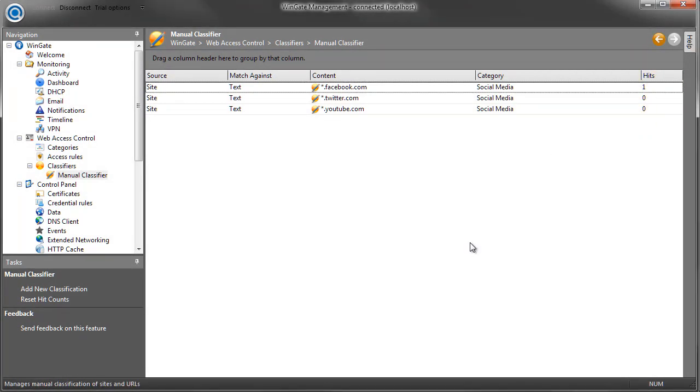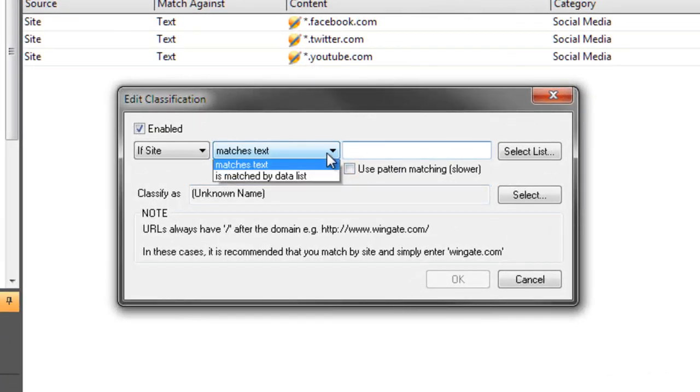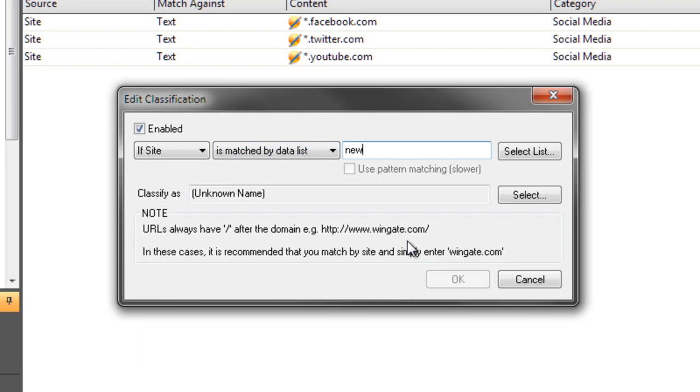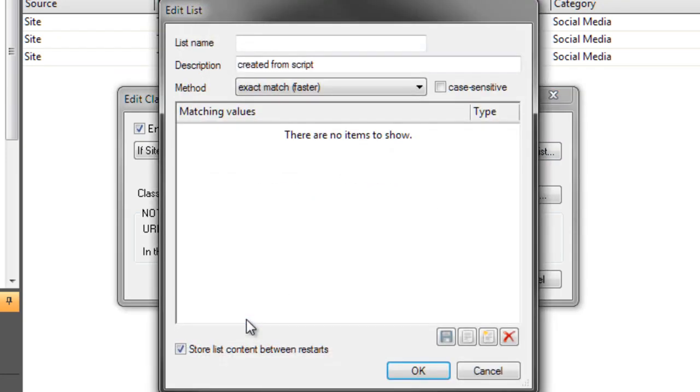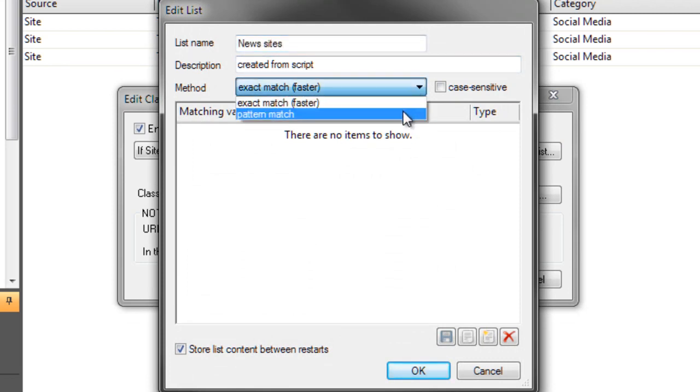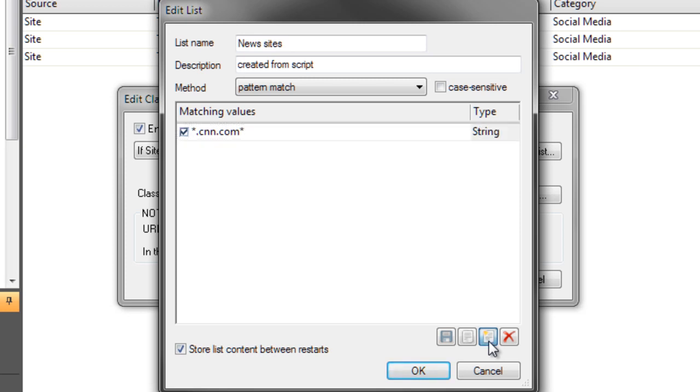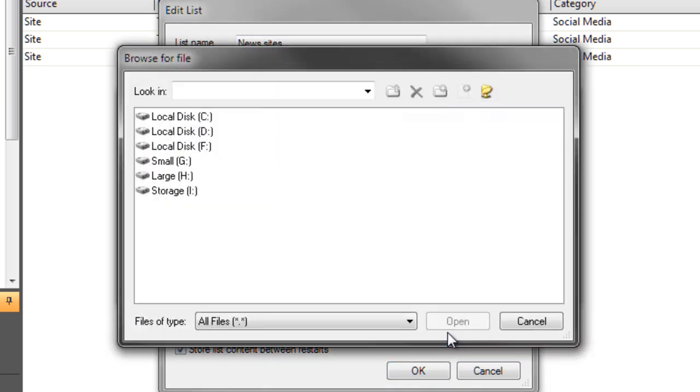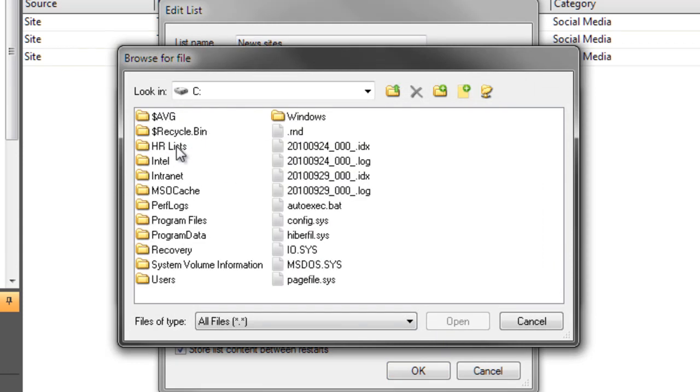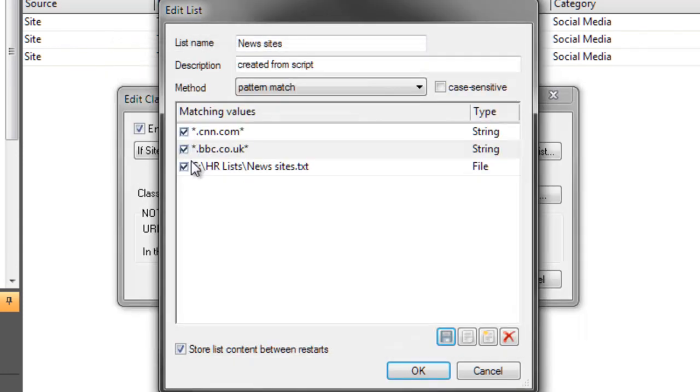As well as adding sites individually to categories, I can also create lists of sites. I'll create a list called News Sites. I'll add CNN and BBC to my news list. And the other cool thing that lists do is let me check a file for a list, so I can use any text file to check against. I've got a text file of news sites here that I'll import into my list. If there are any changes that need to be made to my news list, I can simply edit the text file.